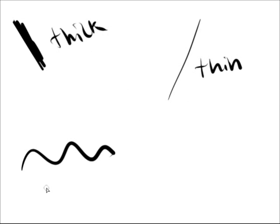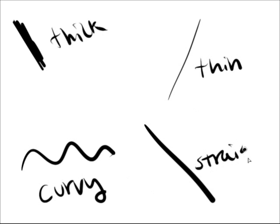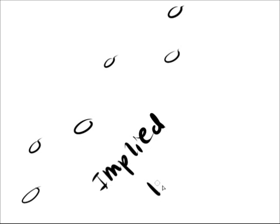You see, lines can come in any thickness or width. In fact, a line doesn't even have to be connected. They can be interrupted as well, like footprints in the sand. These lines are specifically known as implied lines.